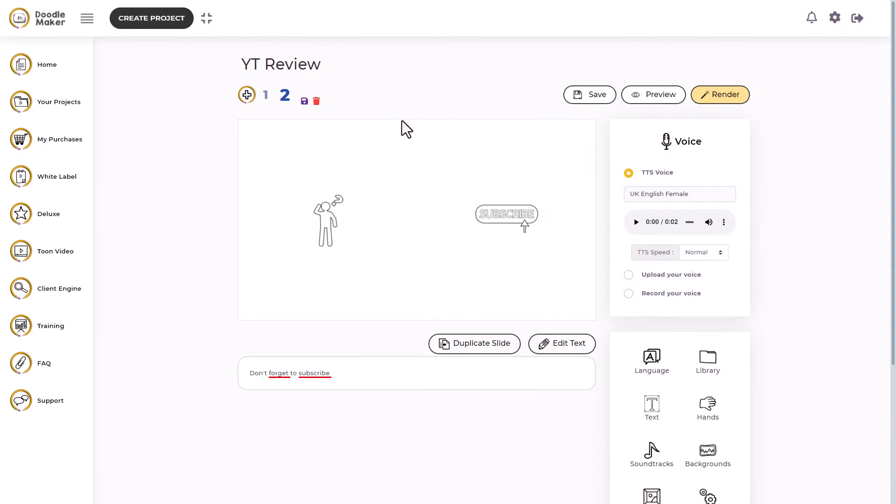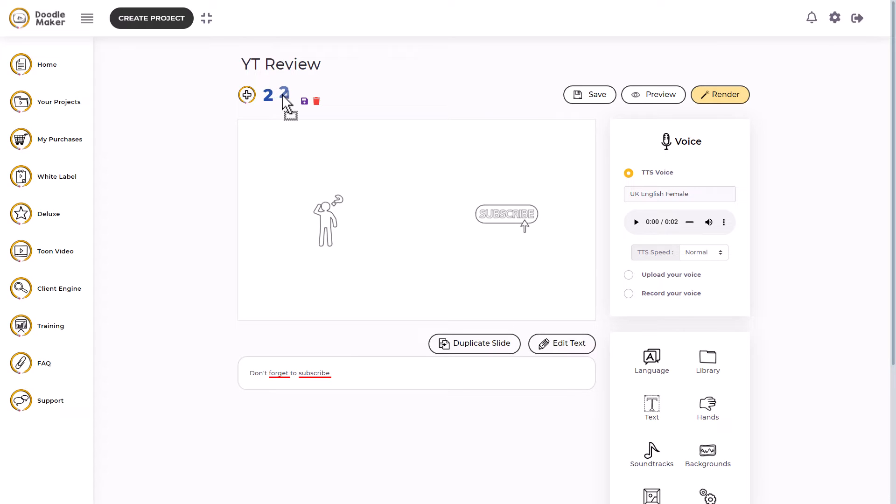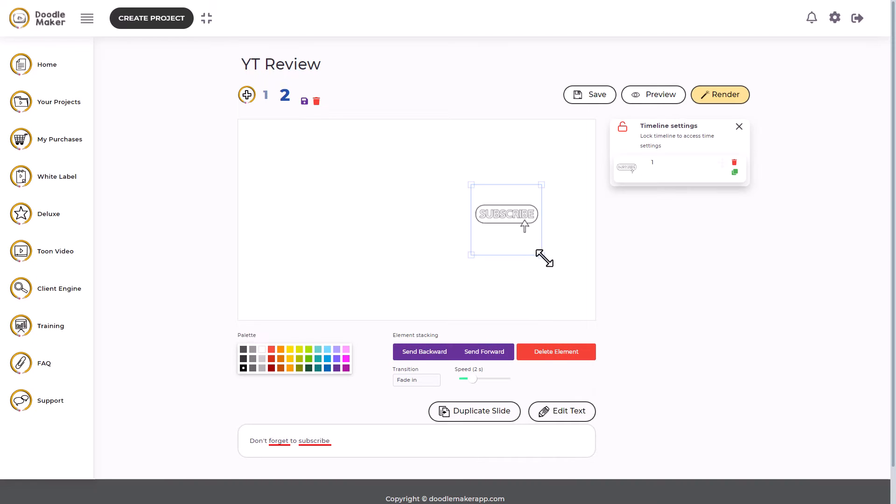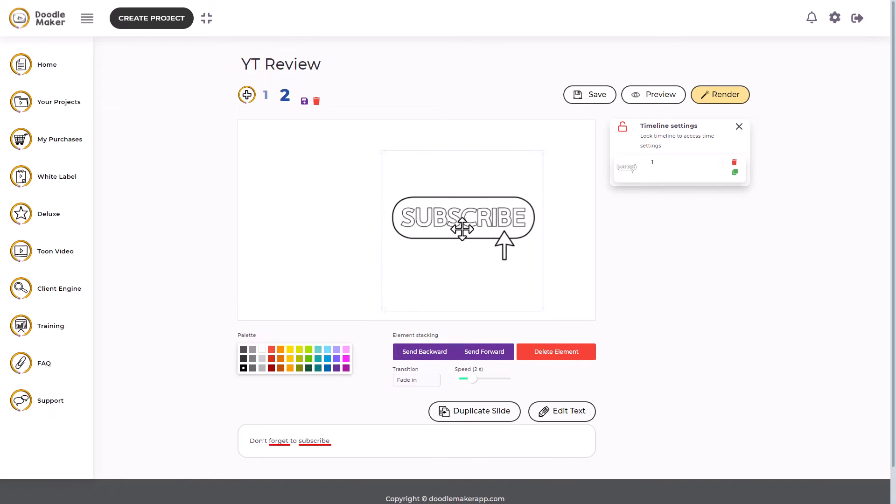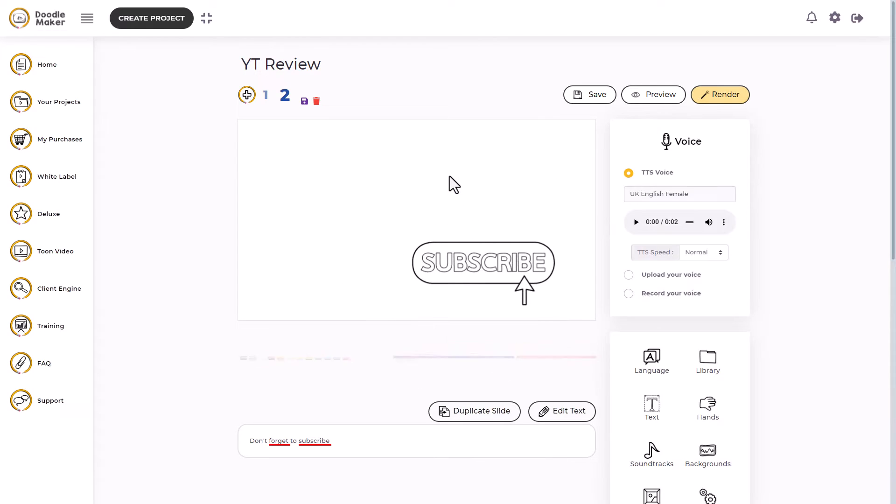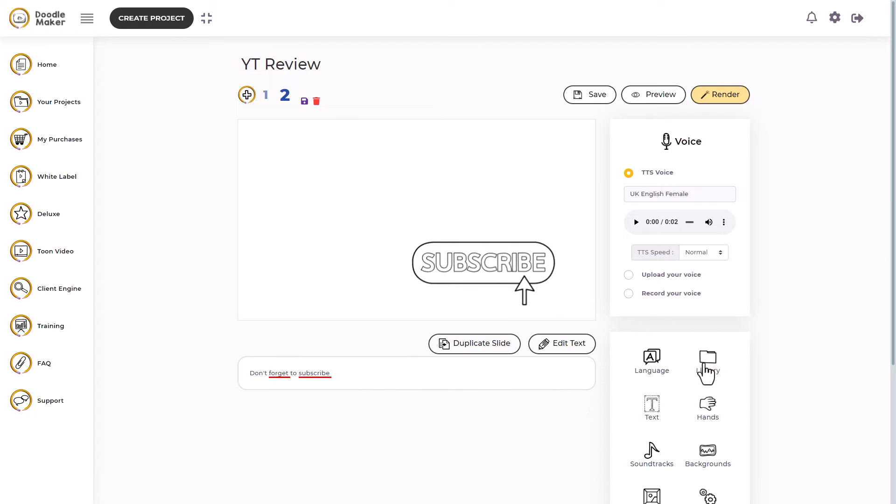Now one of the gripes I had was you couldn't move the slides around, but now you can. You can reorder them if you want. That's really good. So I'm going to get rid of this. I don't need that. And I'm going to put this down here.